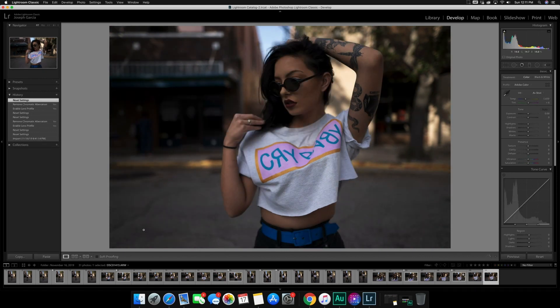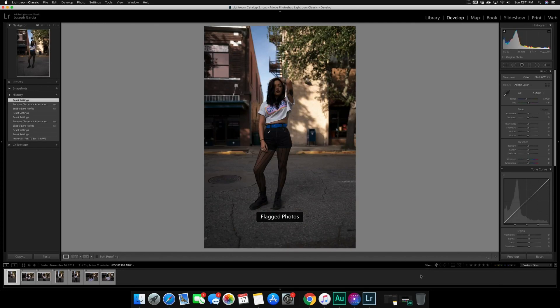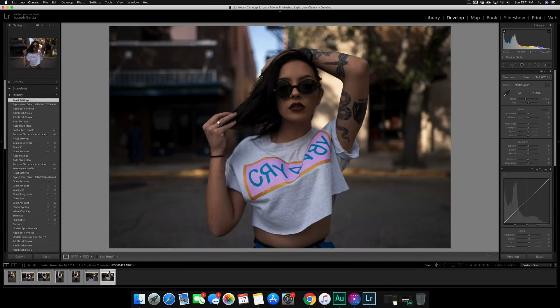Now that I have the ones I want to work on, I'll come down to my Filter on the bottom right-hand toolbar above the thumbnails and click the little flag icon. What that does is remove all the photos that don't have flags and only leave me with the flagged photos — a great way to narrow it down so you don't feel overwhelmed. The next section to narrow things down further is the star option.